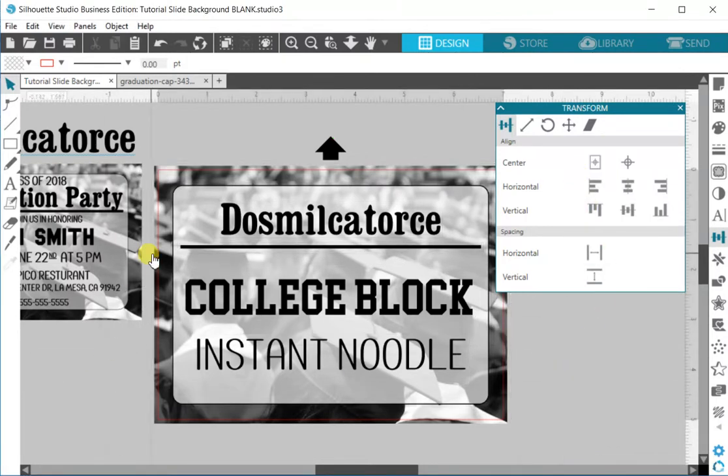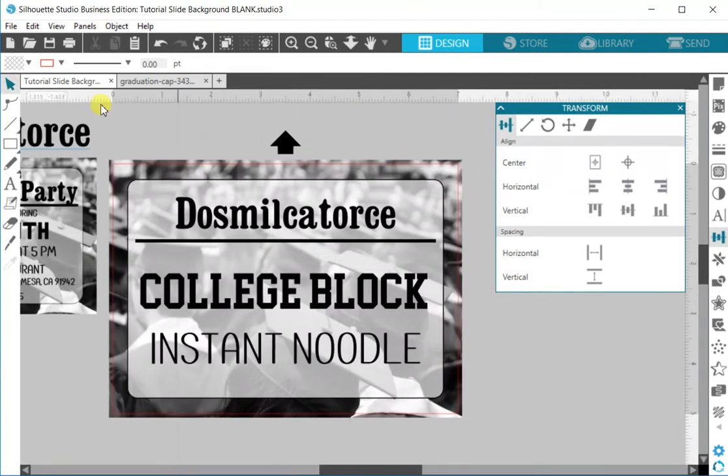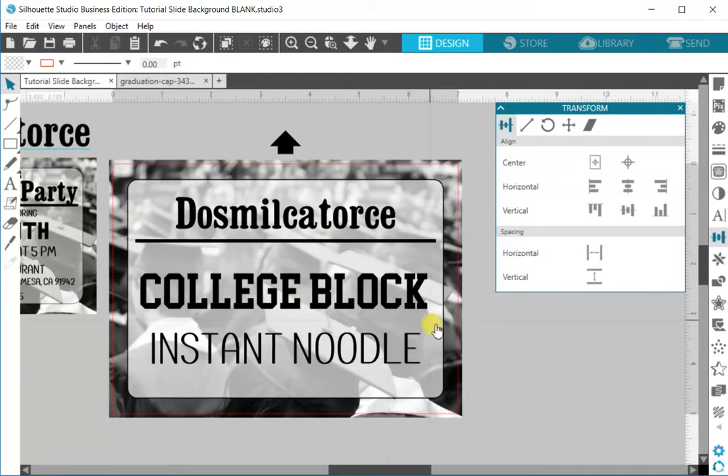Once again select everything, center it vertically, and then we want to center it to our page. So that is our invitation basically. Obviously you would have your information all on here laid out however you want. You can add small graphics or images or silhouettes of anything really. You're free to do what you like.